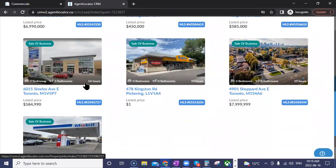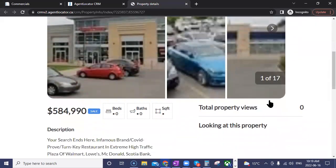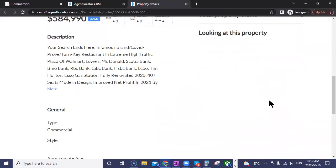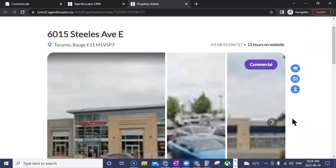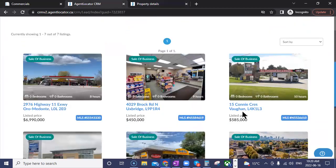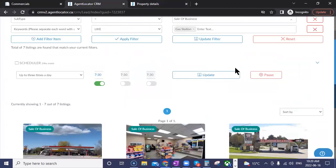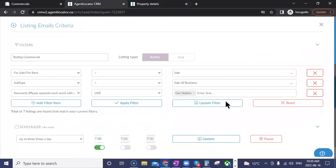Your best bet for refining these commercial searches is using keywords like 'gas station' to locate those listings. Once you're familiar with the keyword filter, it's a very effective tool for narrowing down specific commercial property types.